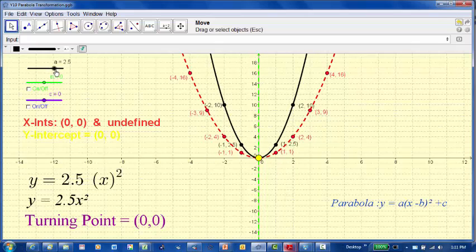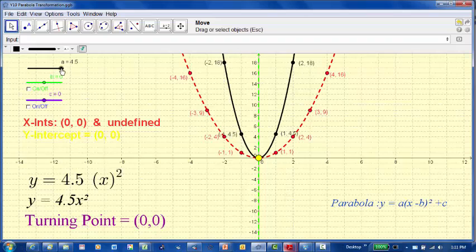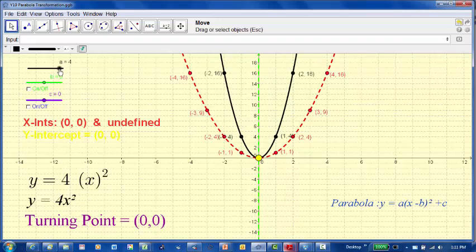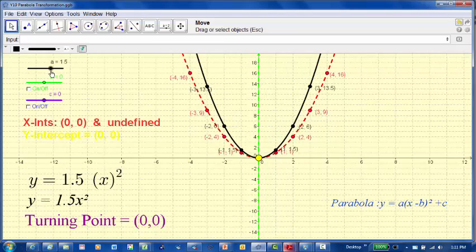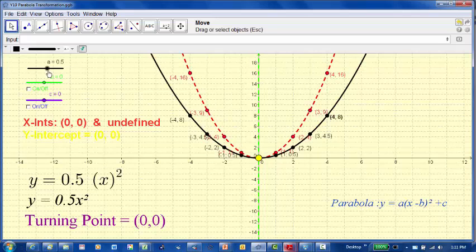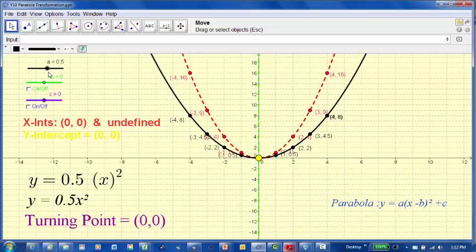As we increase the value of a, the graph gets narrower and narrower - still a positive cup shape. If I start decreasing the value of a, the graph starts getting wider and wider. If I go with a value between 0 and 1, say 0.5, the graph gets even wider. If I make a equal to 0, we no longer have a parabola. So if a is between 0 and 1, the graph will be wider than the original graph of y equals x squared.